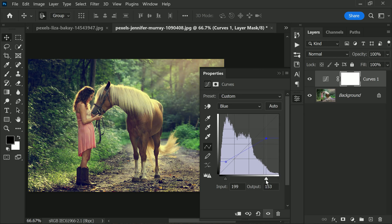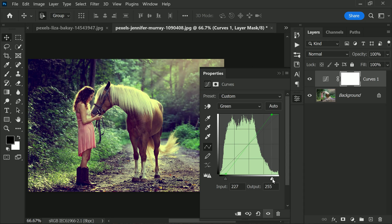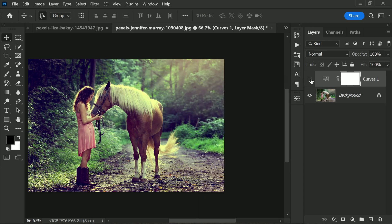This is a great way to add a subtle color shift to your photos without affecting the entire image. Overall, curves give you complete control over the colors in your photo, allowing you to create unique and eye-catching effects. Don't be afraid to play around with the different color channels and see what kind of creative color shifts you can achieve.